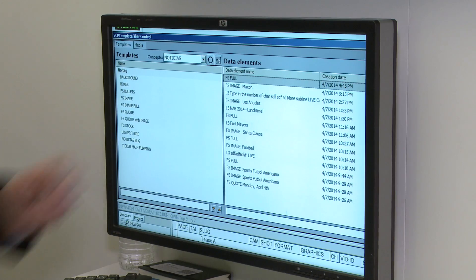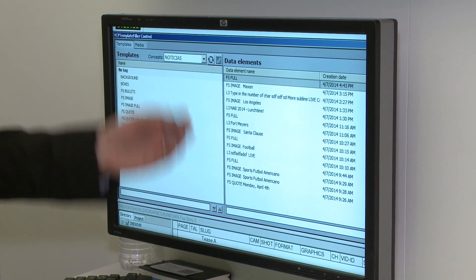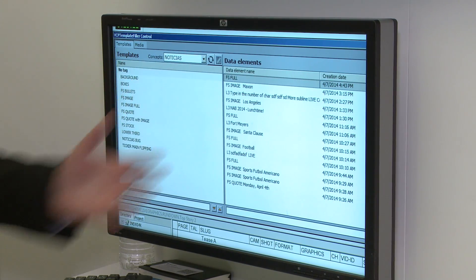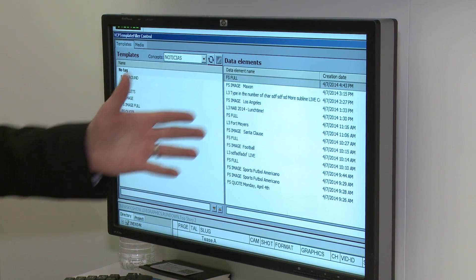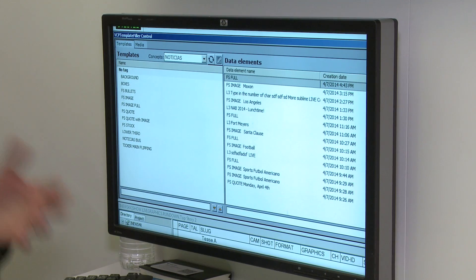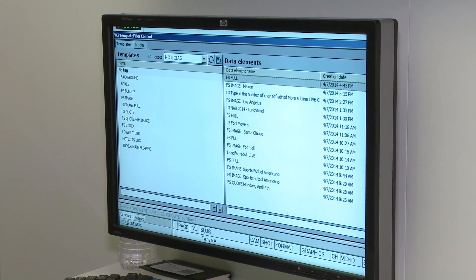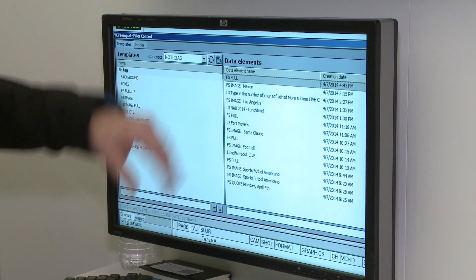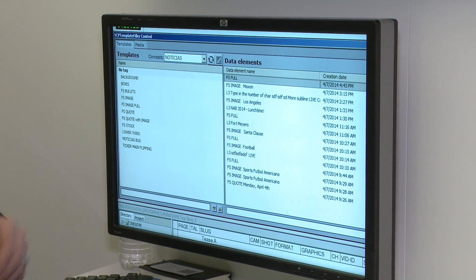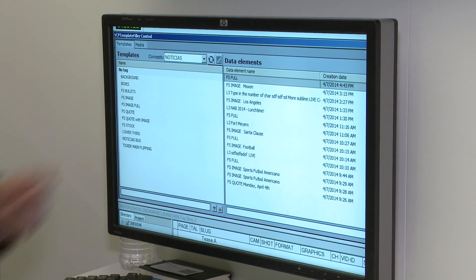These are completed templates, completed by anyone within your station. Any journalist can create something and other journalists can reuse that same element. We really want to limit the amount of times you have to retype elements during different shows. So if somebody's creating a lower third or full screen graphic, you can reuse that several times just from right here.